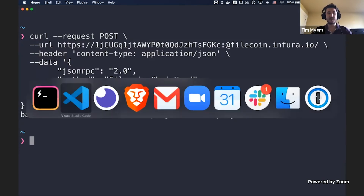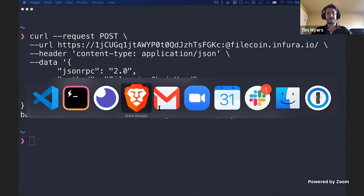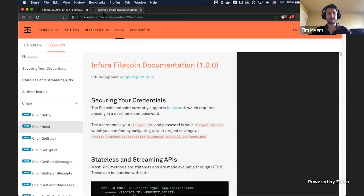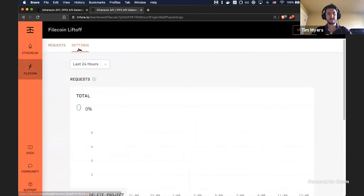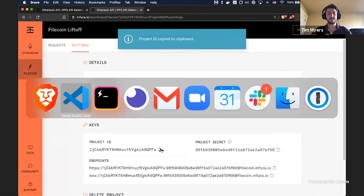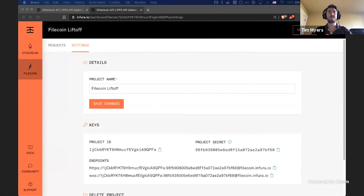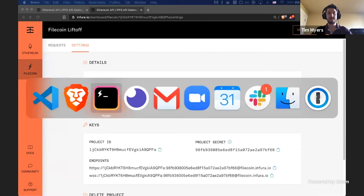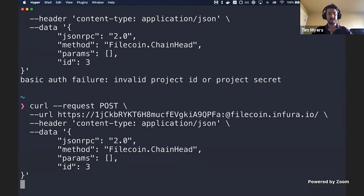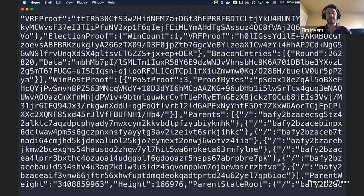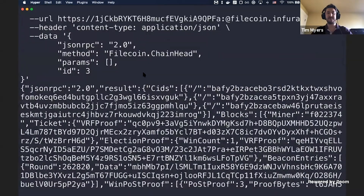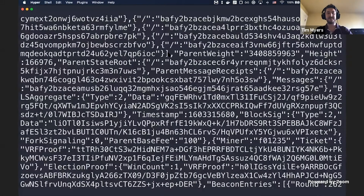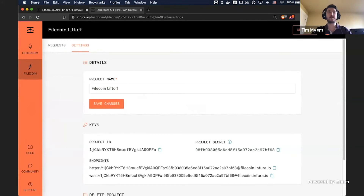Of course it didn't work because I didn't copy my new secret, so let me go grab that. Here we go — a bunch of data returned. This is, I believe, called a tip set — all the data that gets returned for the chain head. This is really hard to see, especially since I've blown it up, so let me show some things that are a bit more visible.